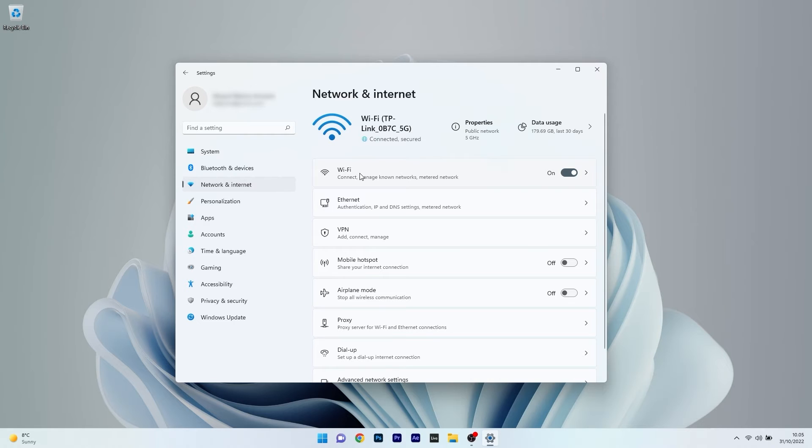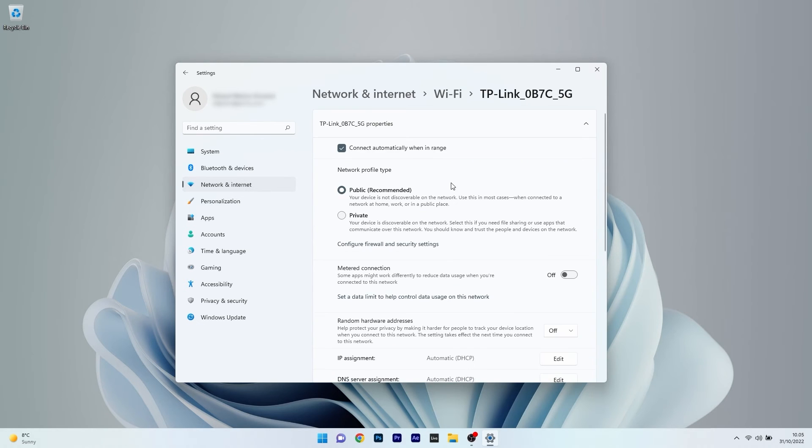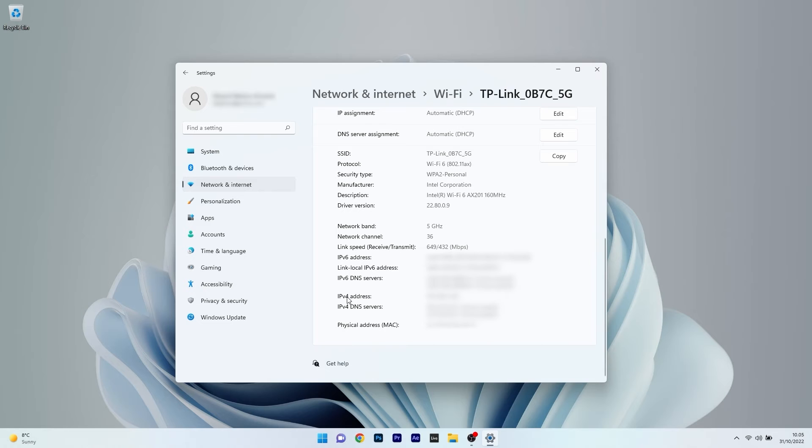In my case it's Wi-Fi. Then make sure to click on the network properties that you have connected to and afterwards scroll down until you find IPv4 address. And that's pretty much it, basically this is your IP address.